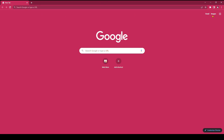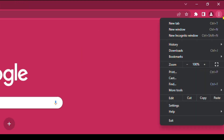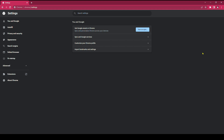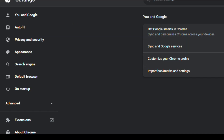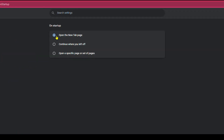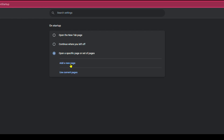Go to settings. Click on startup. Choose open a specific page or set of pages. Then put your website.